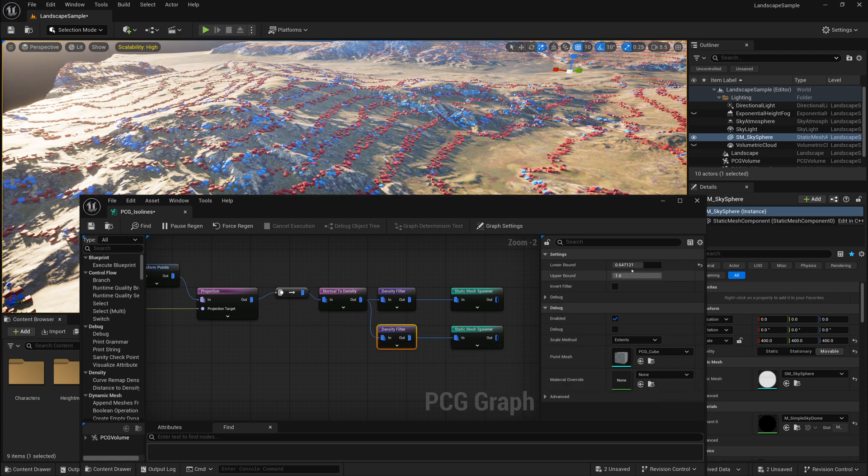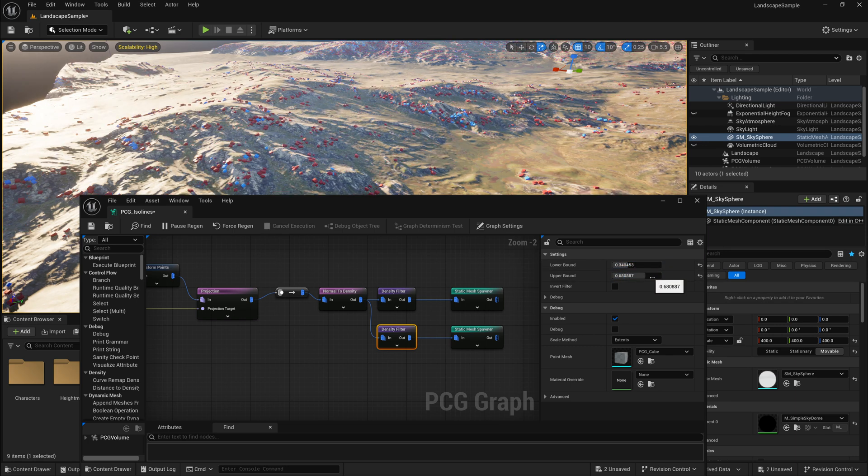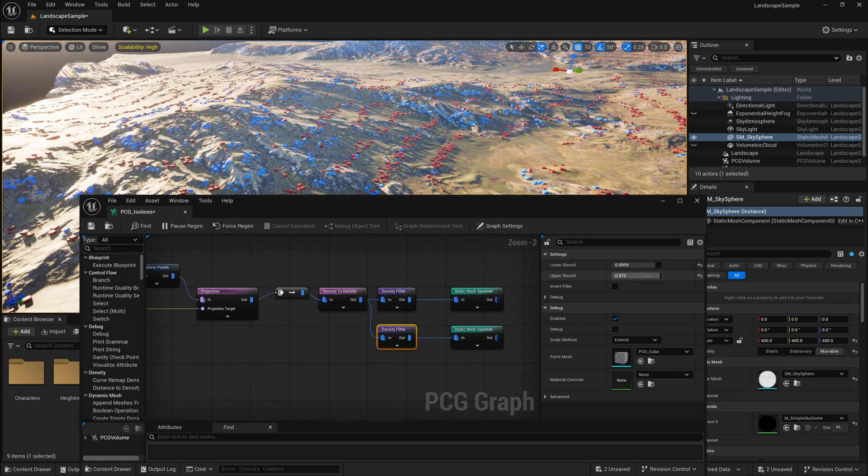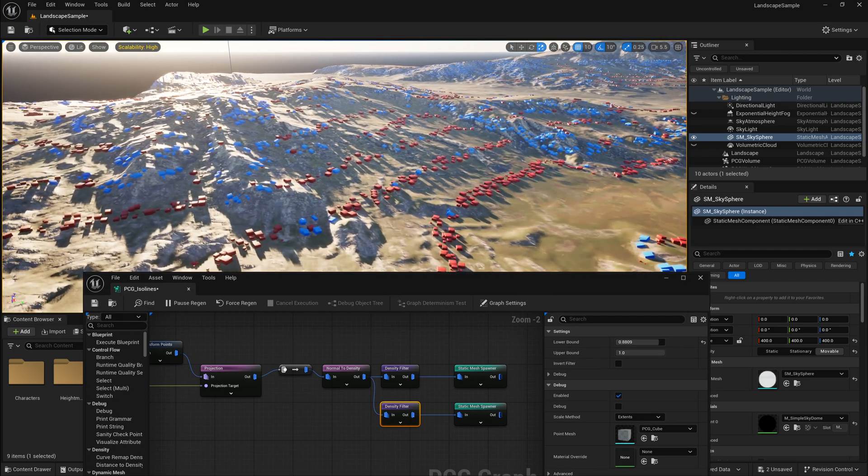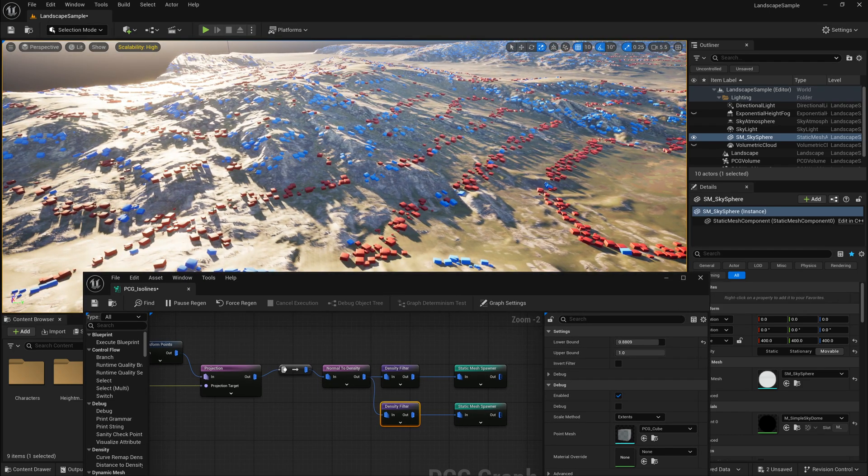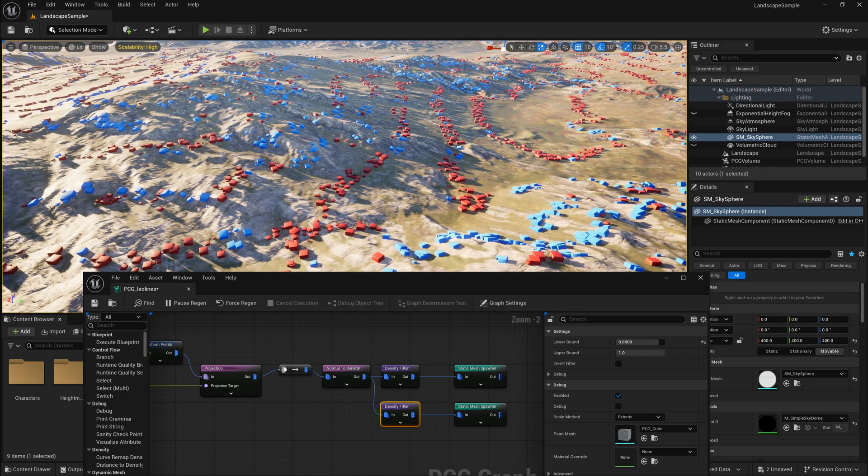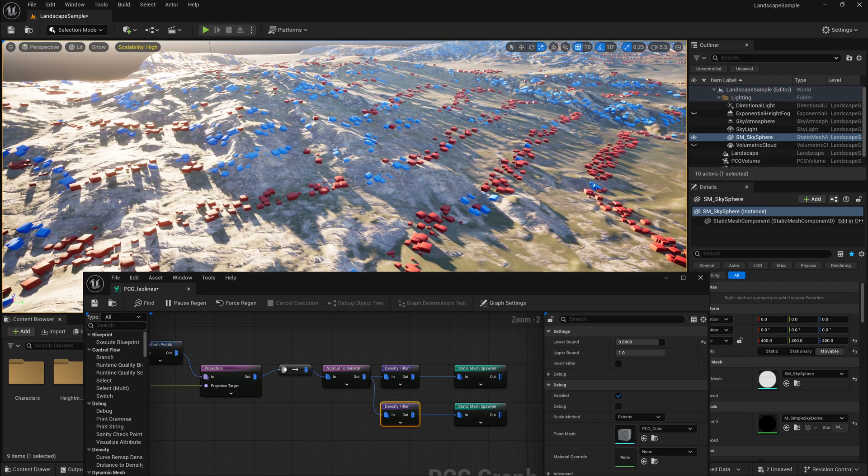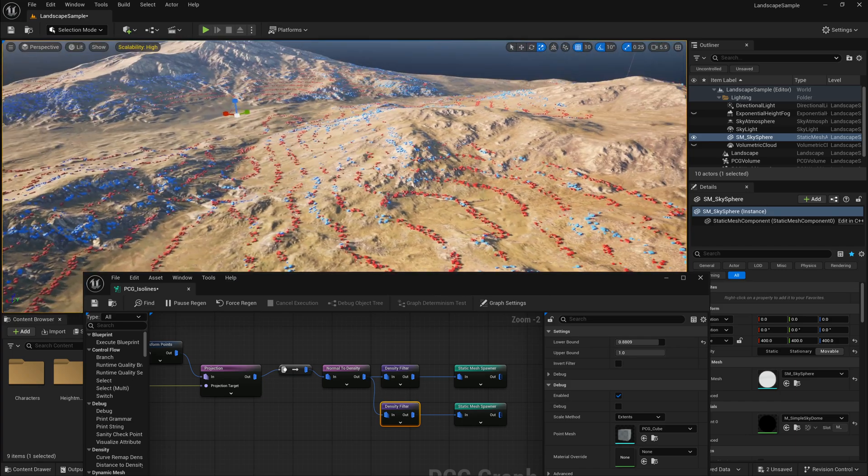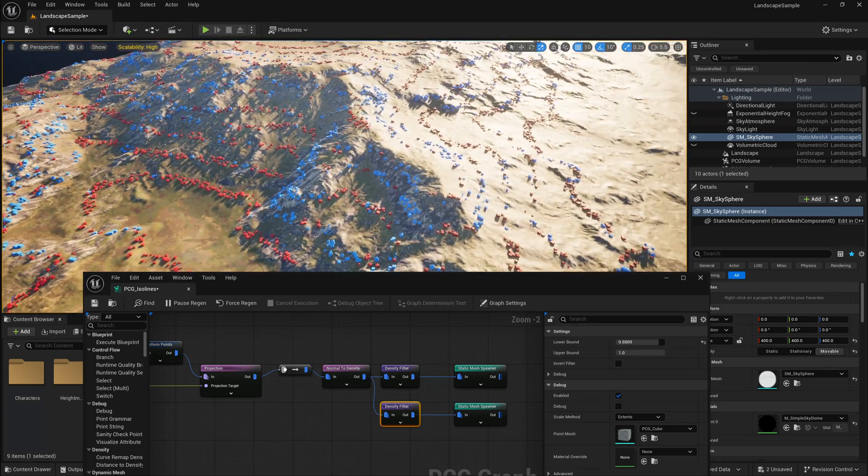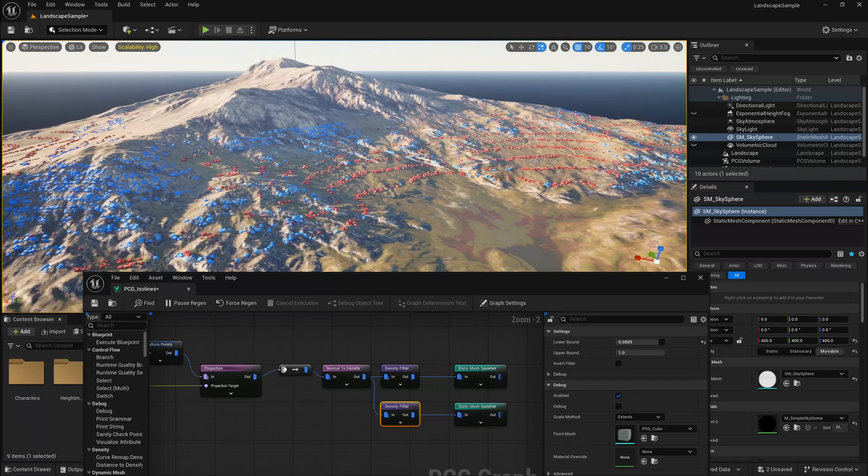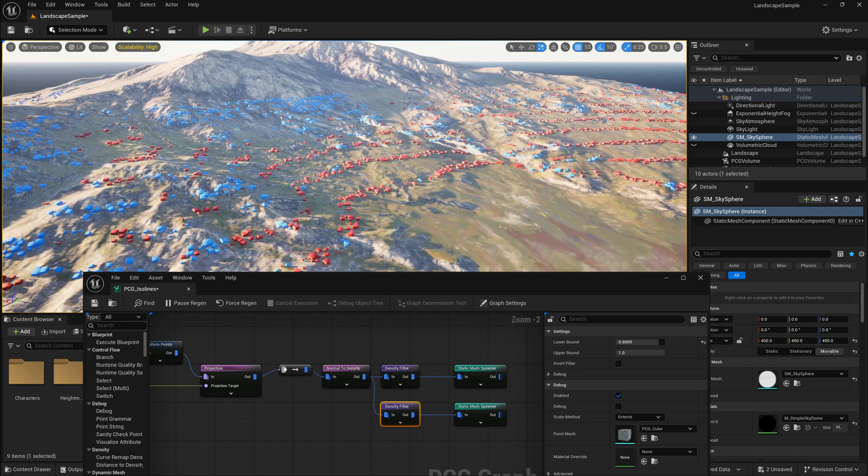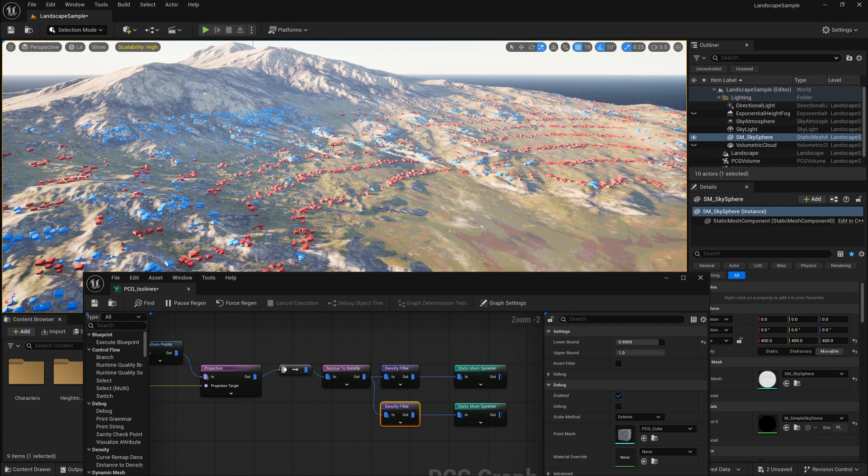And then maybe I can adjust that density filter. And what we can end up having is something maybe like this, where you have some type of geometry scattered on more of the isoline areas that are flat, and then a different object scattered on isoline areas that are more steep. And that gives us a very nice breakup over our whole terrain following these different lines of elevation. And maybe you can have these have a little bit more randomized scattering, because right now you still kind of see those lines very organized.